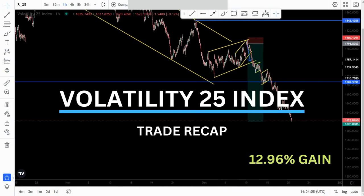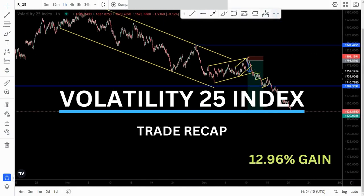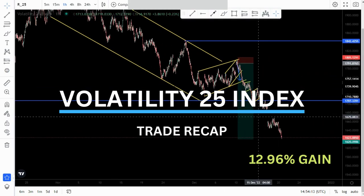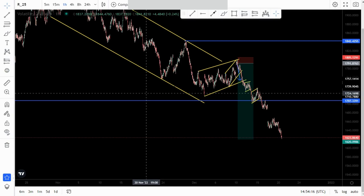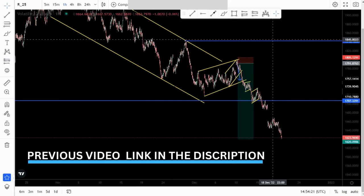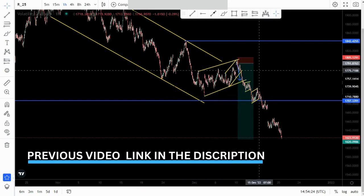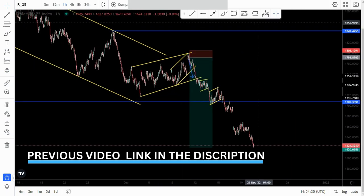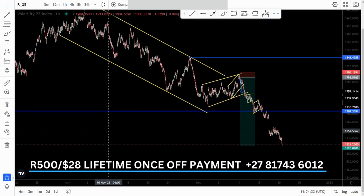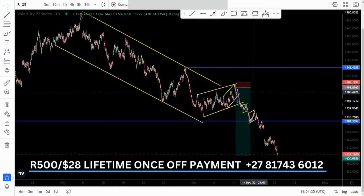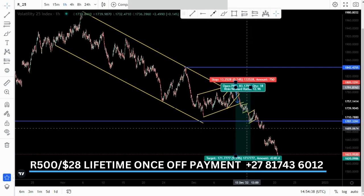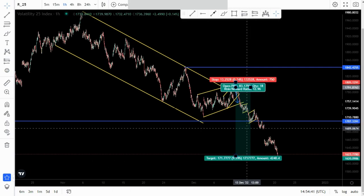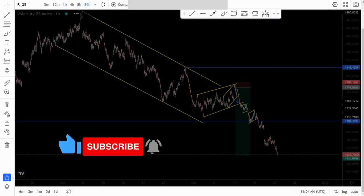Welcome to another video. Today I'm recapping and reviewing the setup I shared on VER X 25. If you want to watch the previous video where I was analyzing this selling opportunity, you can use the link in the description below. I'll explain everything so you can understand how I found these selling opportunities, which led to a result of plus 12.96%. Let's switch to a daily chart.